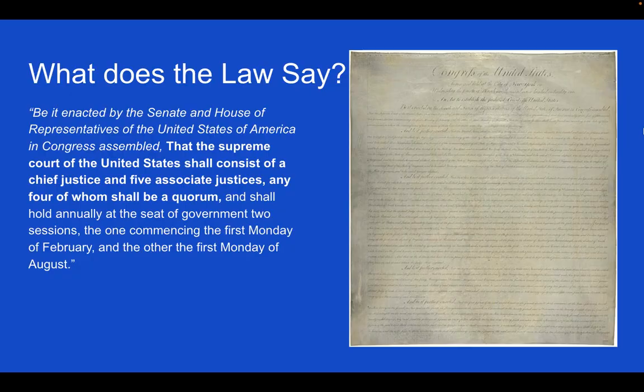So let's look at the law that actually made the Supreme Court: the Judiciary Act of 1789. It's basically one of the first acts passed by the new Congress.